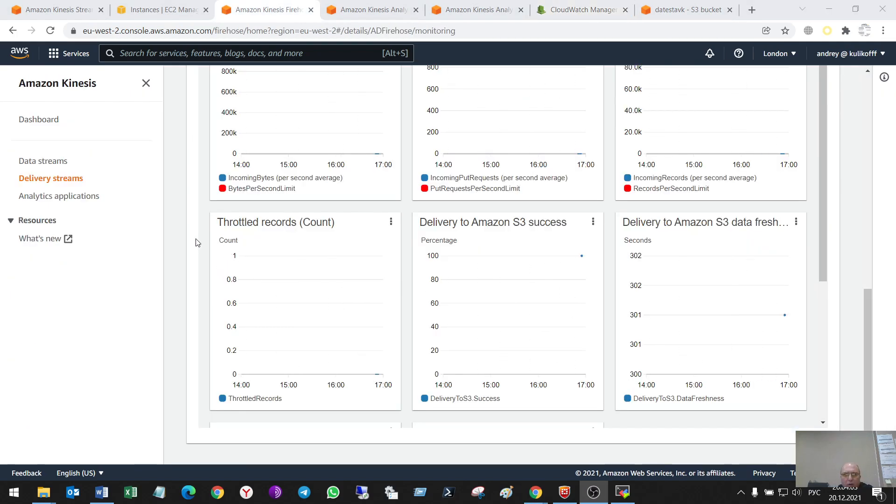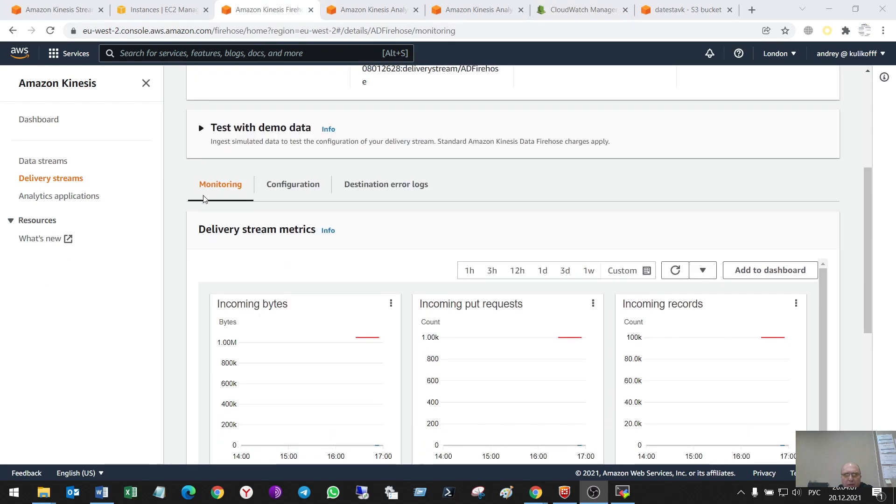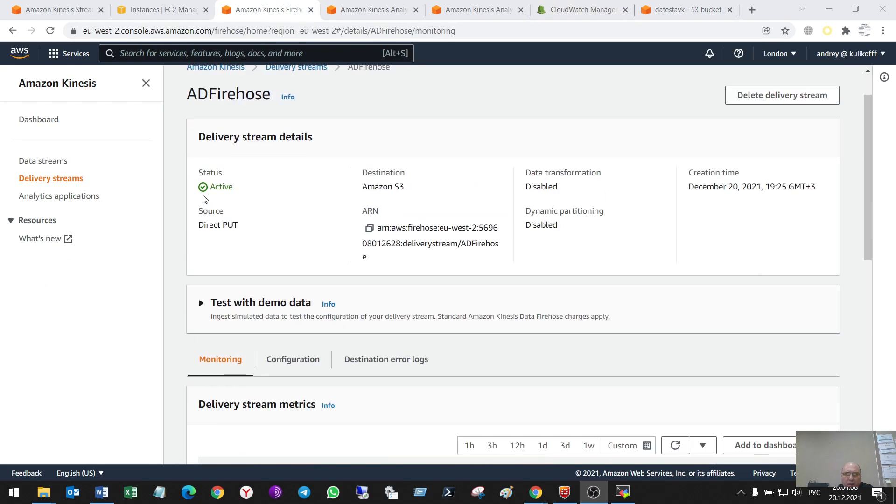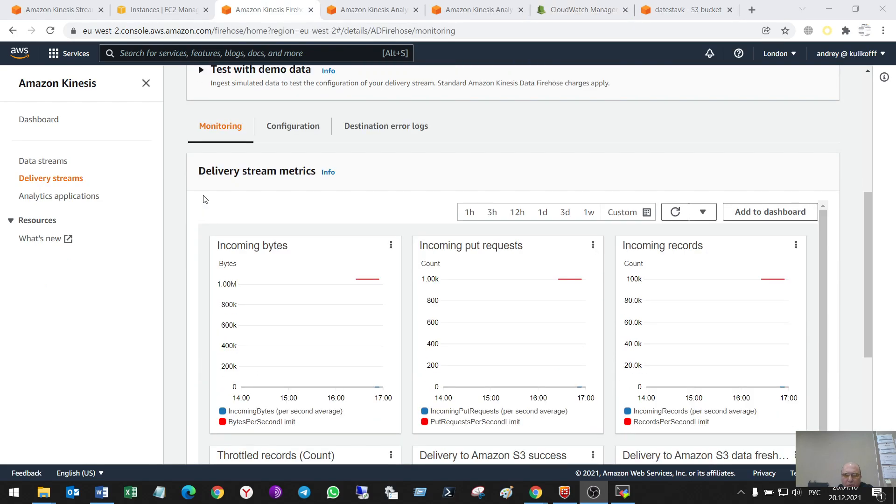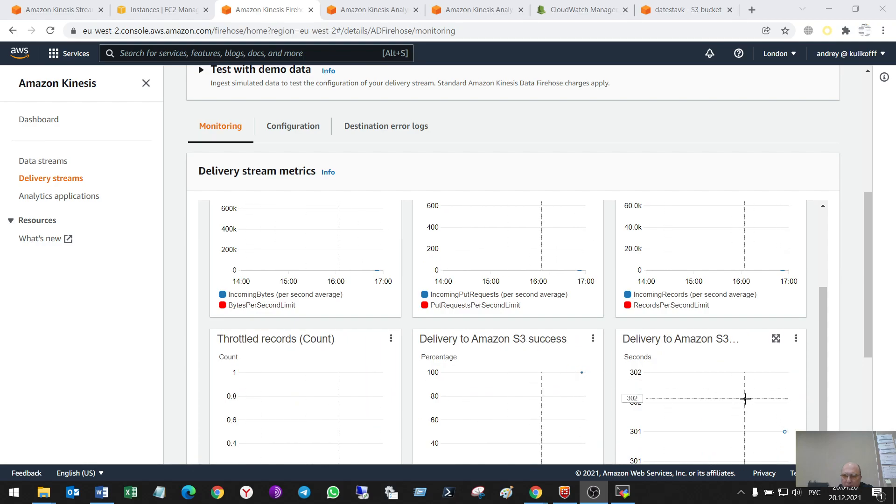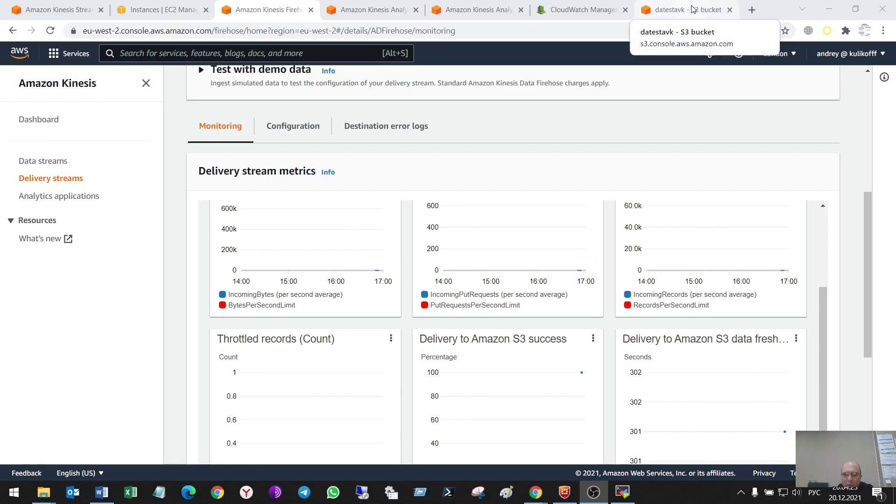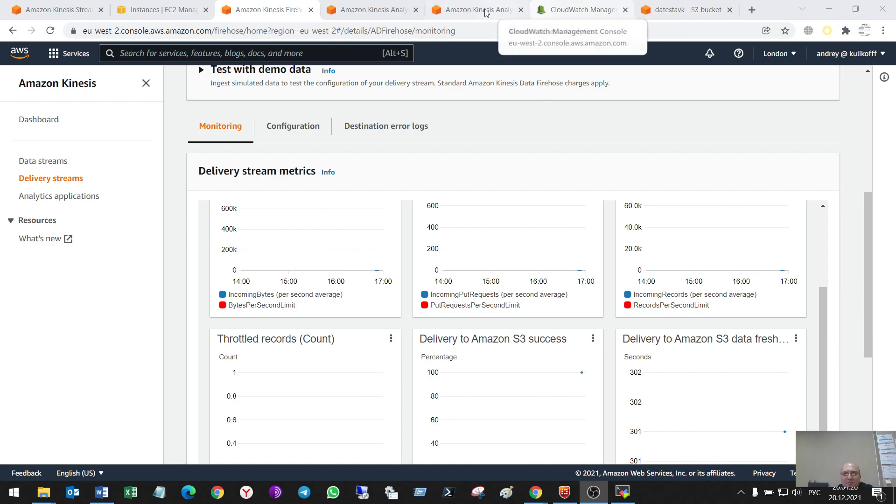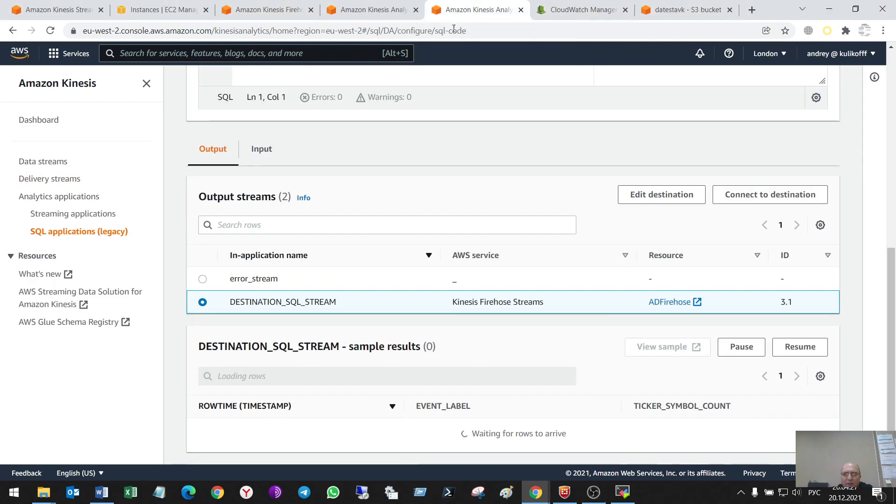So, ah. Also, I can check logs in Firehose. So, it's... We see that some incoming information and delivered to S3 buckets. So, this was not delivered by me. It was delivered by Firehose.